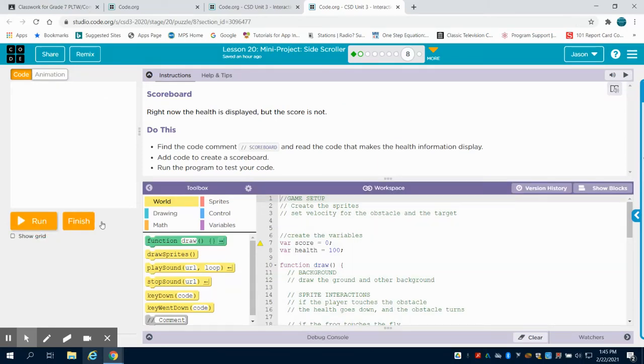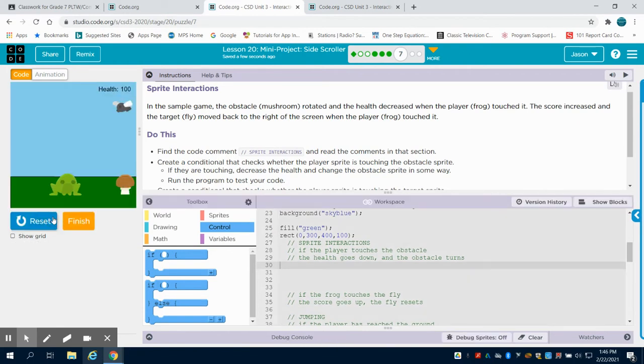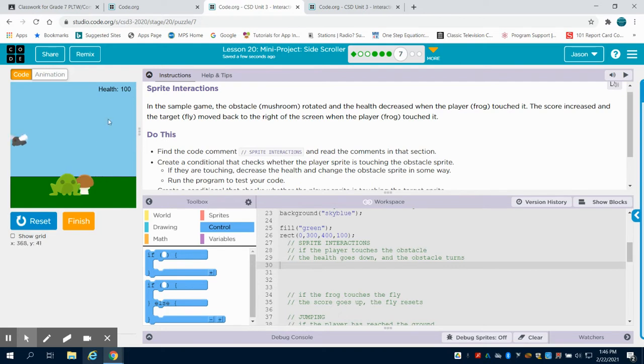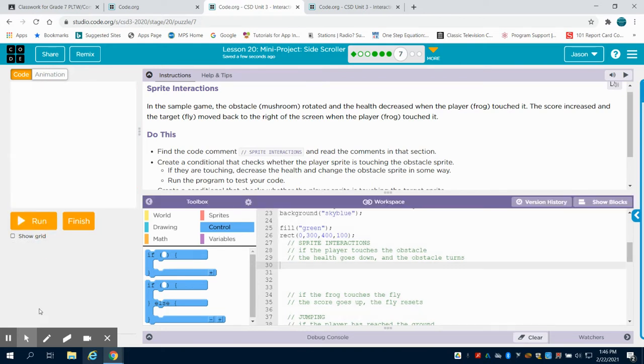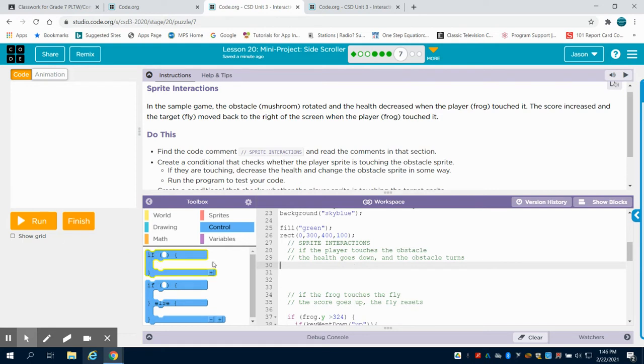So now that we have our program where our frog is jumping and our background is moving past it, we're going to now set up our interactions of what happens when our frog touches the mushroom and what happens when our frog touches our fly.